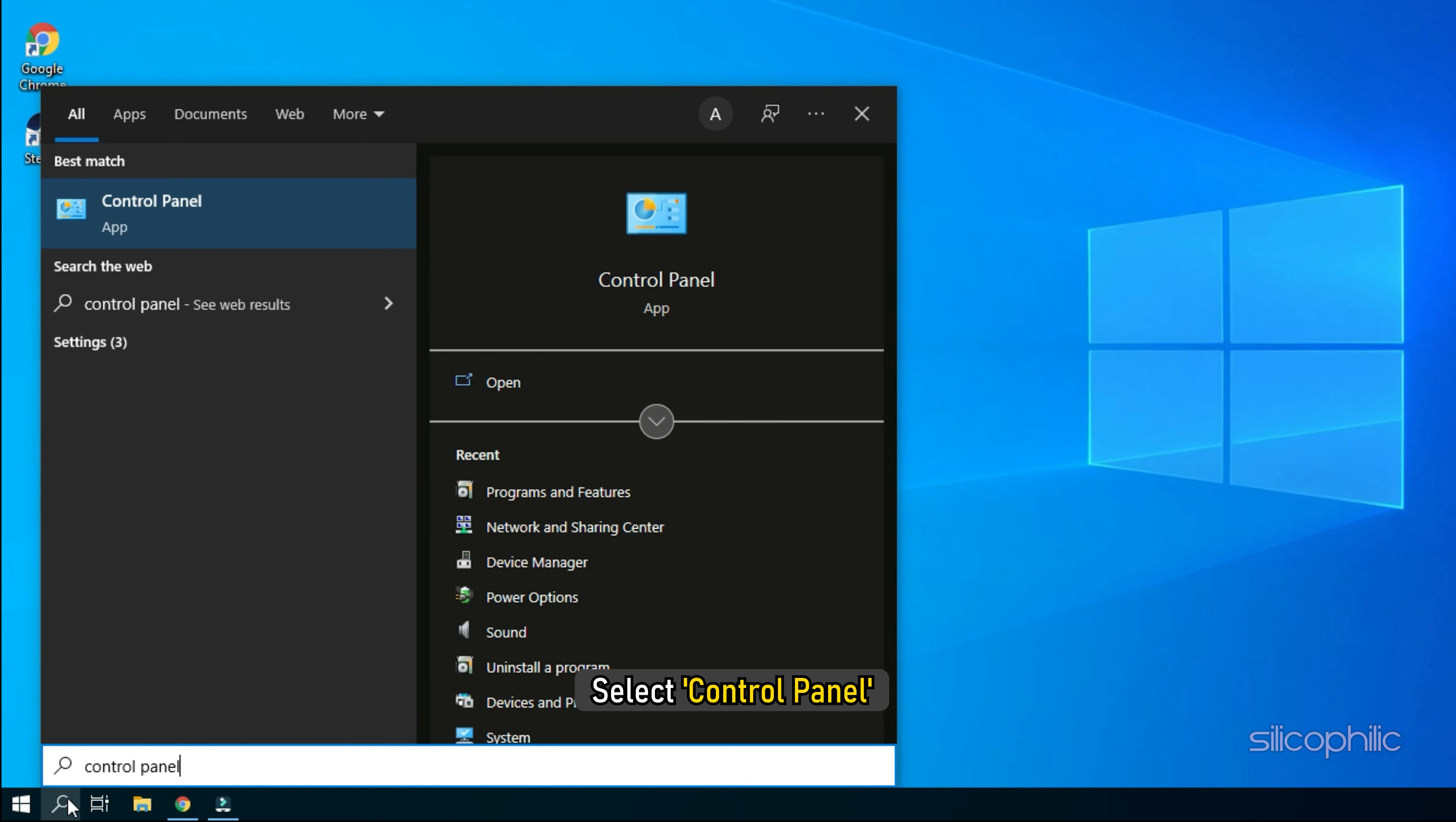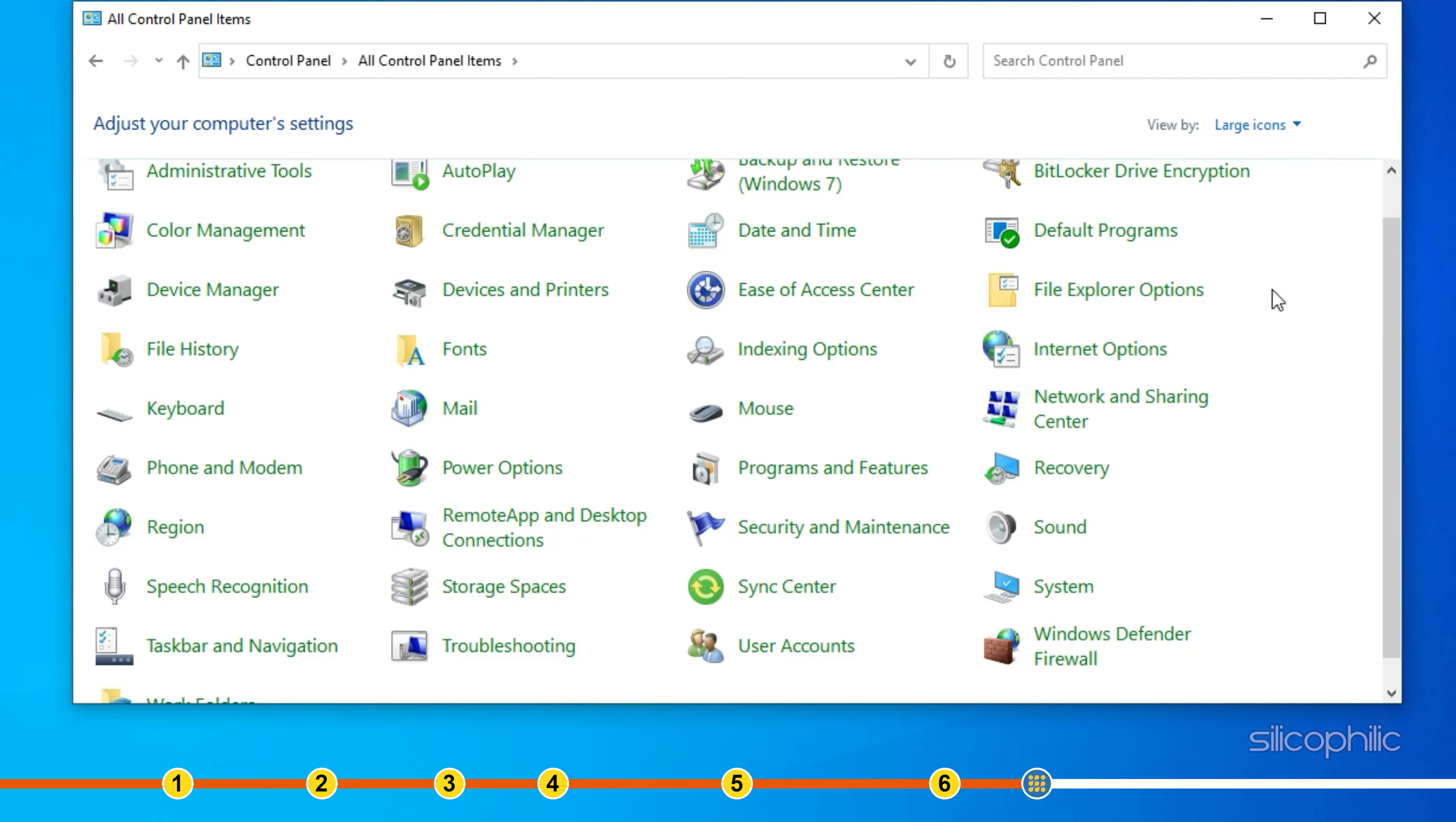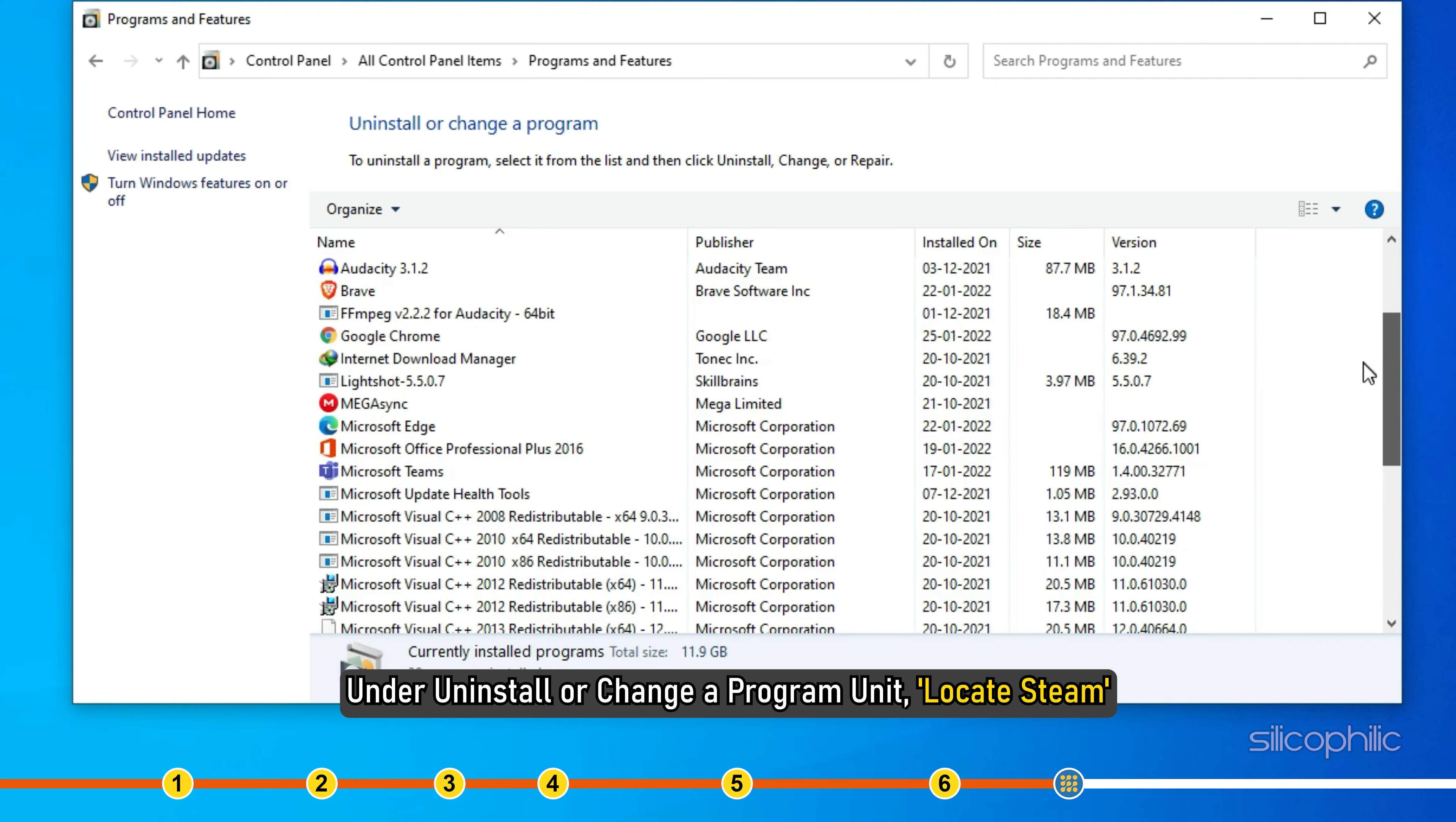Select Control Panel and then go to the Programs and Features option. Under Uninstall or Change a Program, locate Steam.